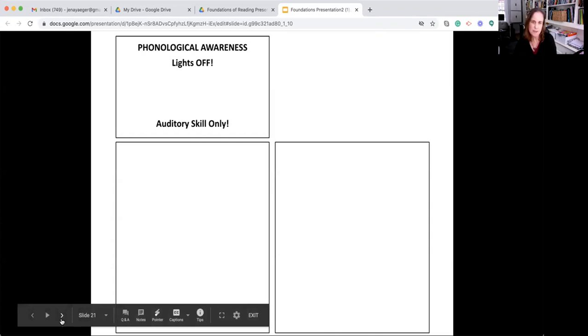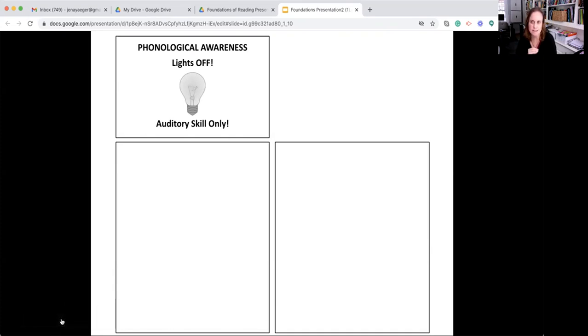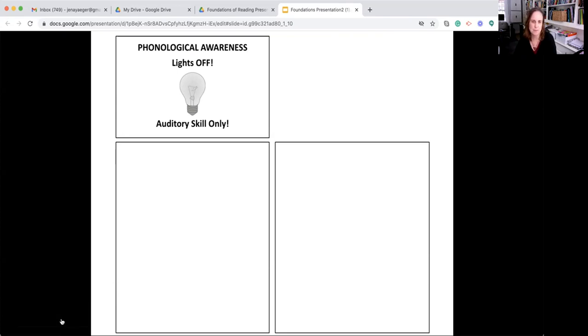The way you can think about these skills under phonological awareness is that the lights are off. You could demonstrate or assess these skills in the dark. And while we don't actually do that in class, that is a way to remember it.